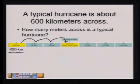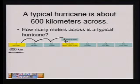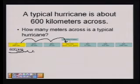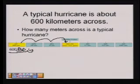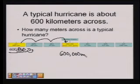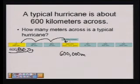Moving to the right is the same as multiplying. Three units would be 1,000, so we could multiply by 1,000. Or we could take the decimal point where it is and move it three places to the right — one, two, three. We fill in the holes with zeros, and we get 600 kilometers is the same as 600,000 meters. So a typical hurricane is 600,000 meters across.